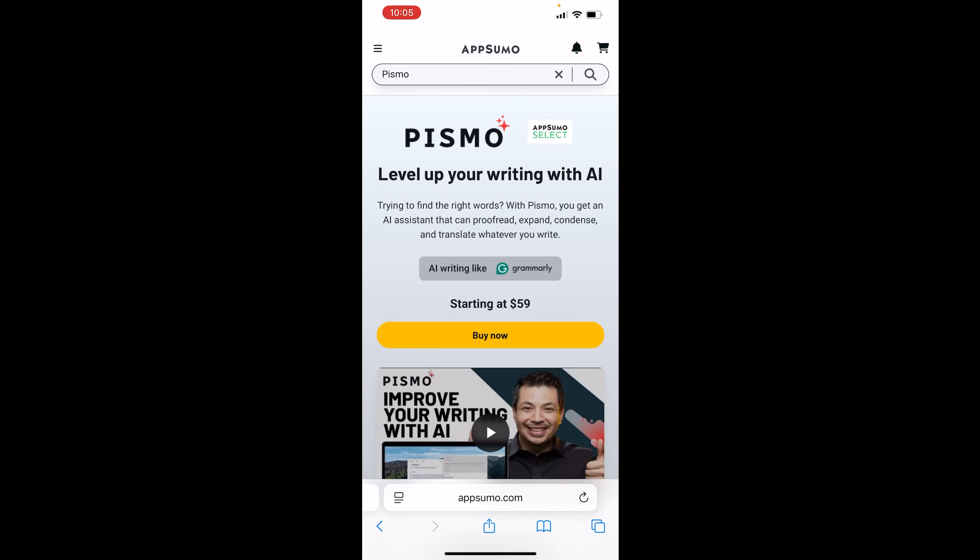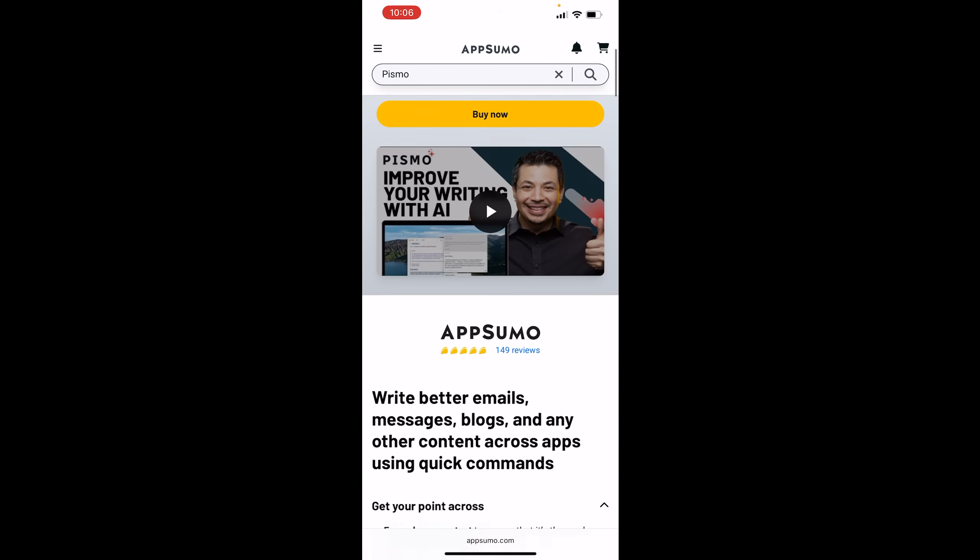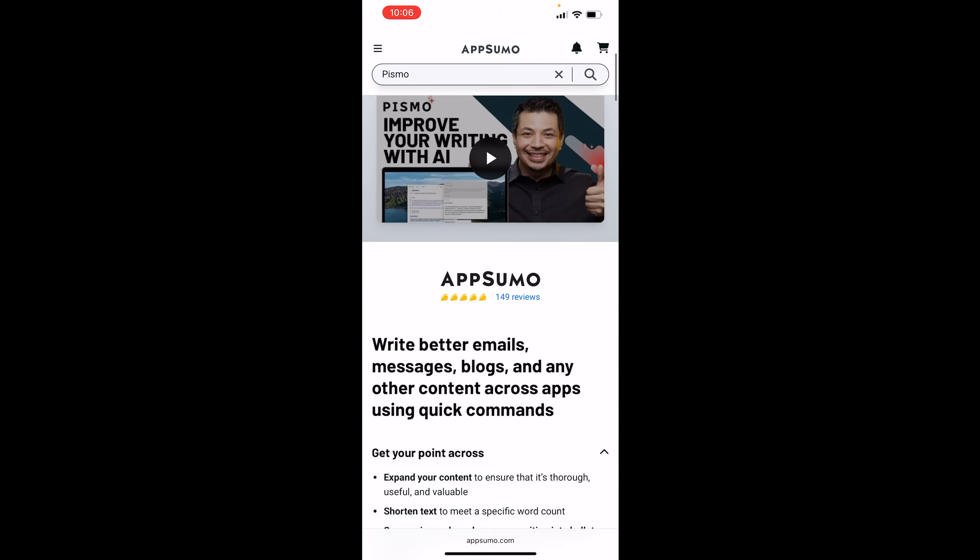Welcome back to the channel, fam. This is Brian, the introverted marketer. It ain't hard to tell, it's simple. So we're tapping back in with Pismo.